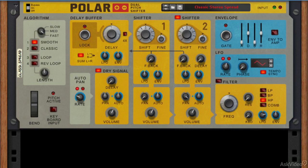So let's take a look at the front panel of the Polar Dual Pitch Shifter and see what we've got on offer. First of all, the main thing to look at are these two shifter areas and this is really the heart of Polar.